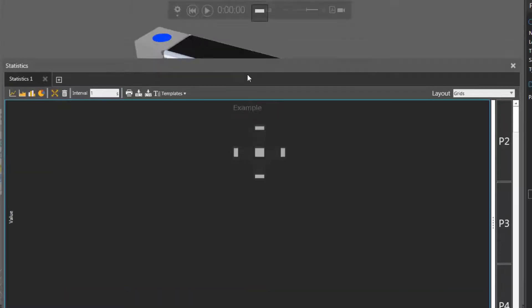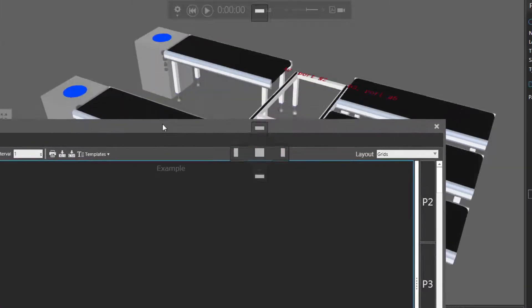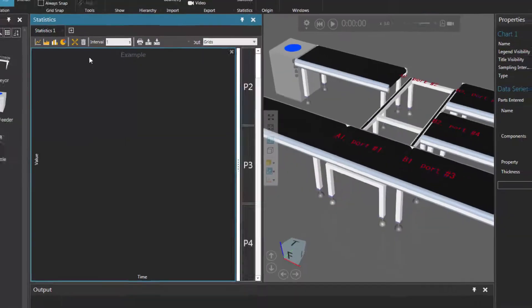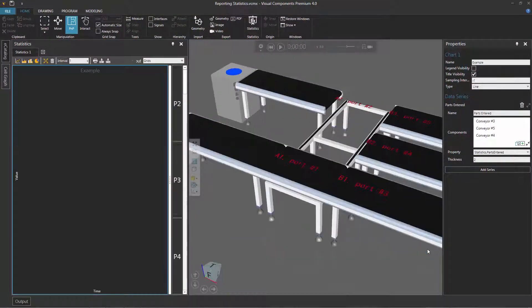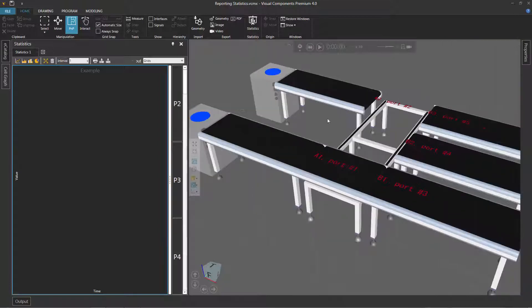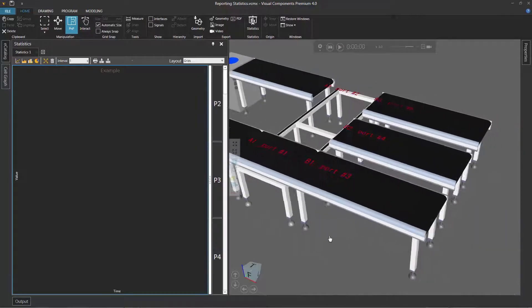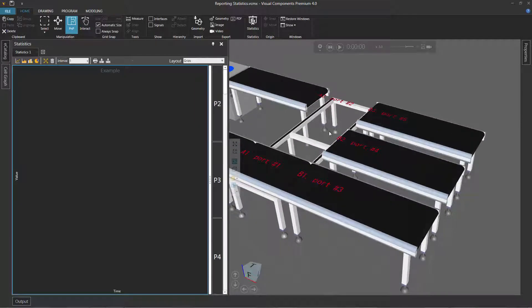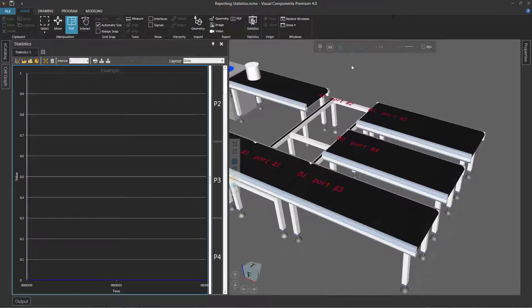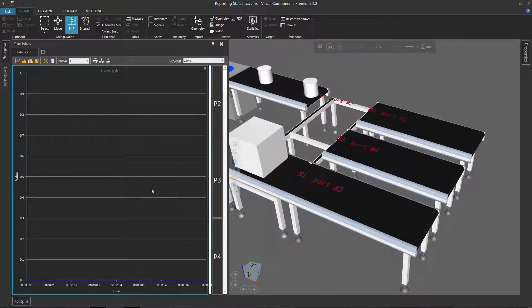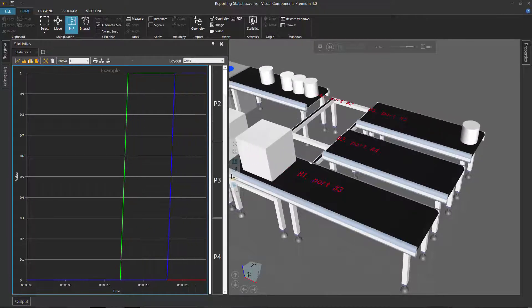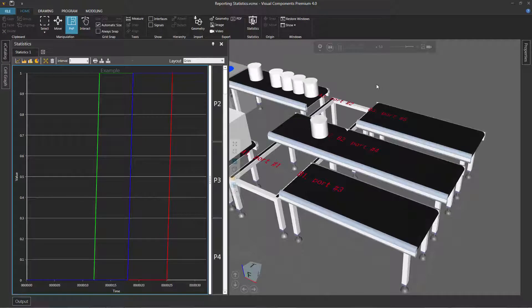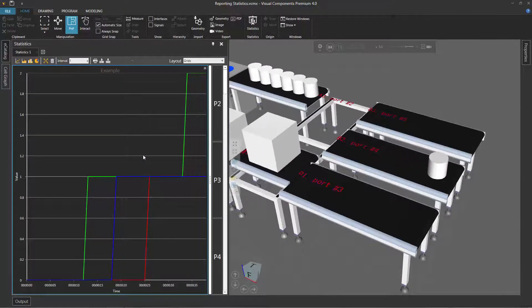Let's actually dock our dashboard to the left of the 3D world, unpin those panels to give us some more room, and make our dashboard just a bit bigger. So we're going to check how many parts entered these conveyors. If I run the simulation, we can see some things are already happening in our chart. Notice that now a box has entered this middle conveyor, and the lines are now updated. We don't really know what components these lines are for though.